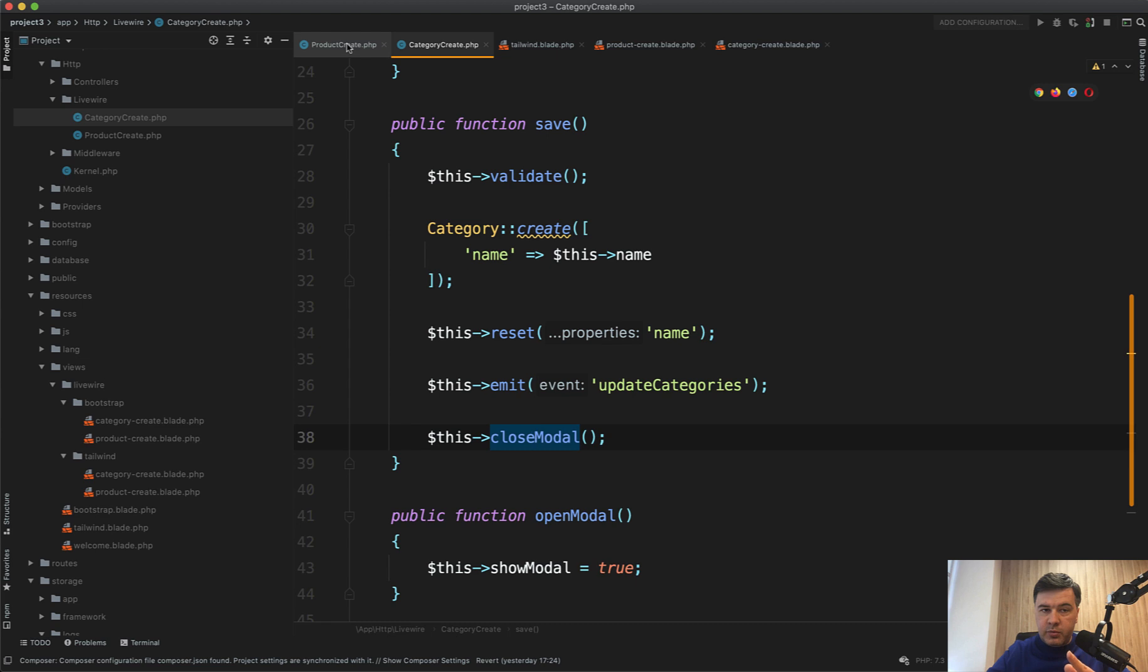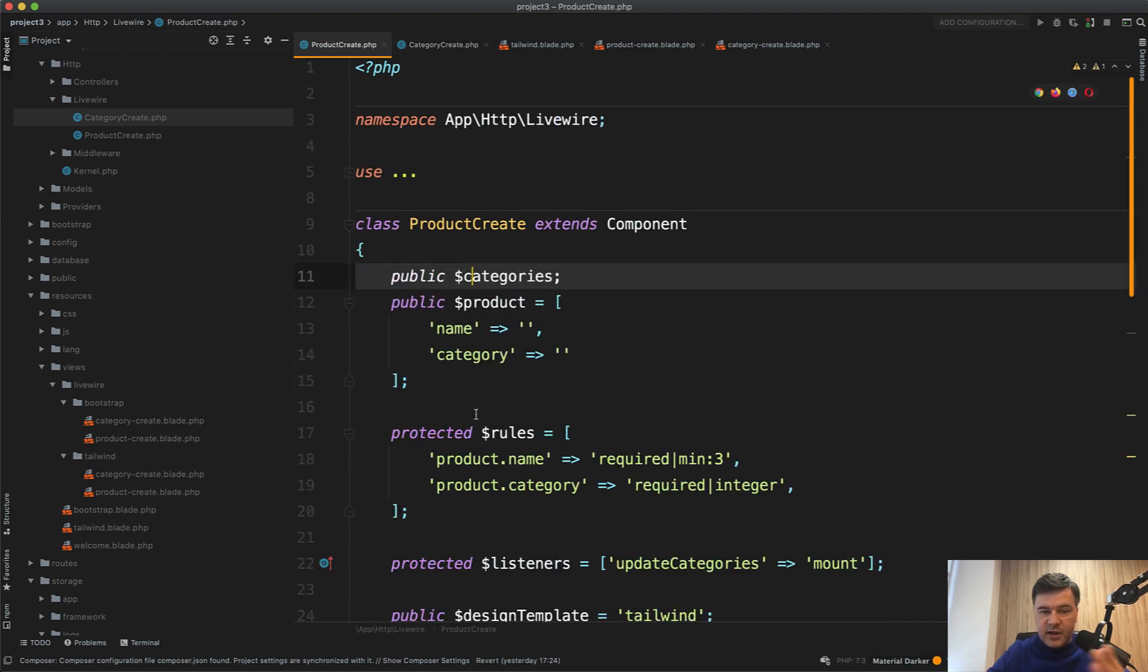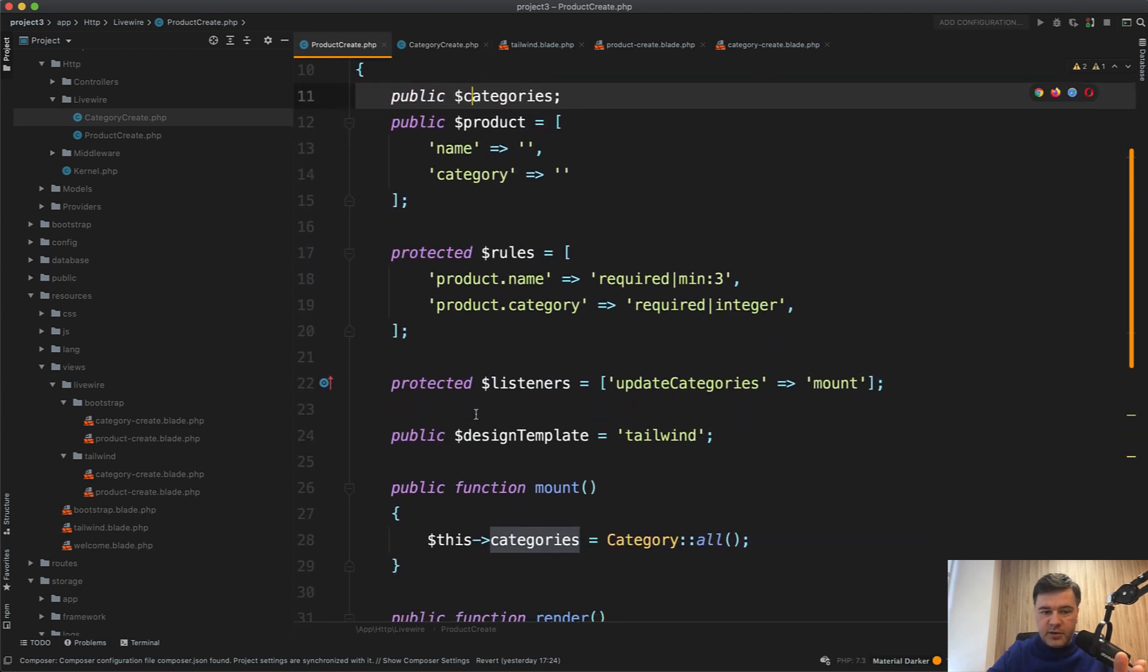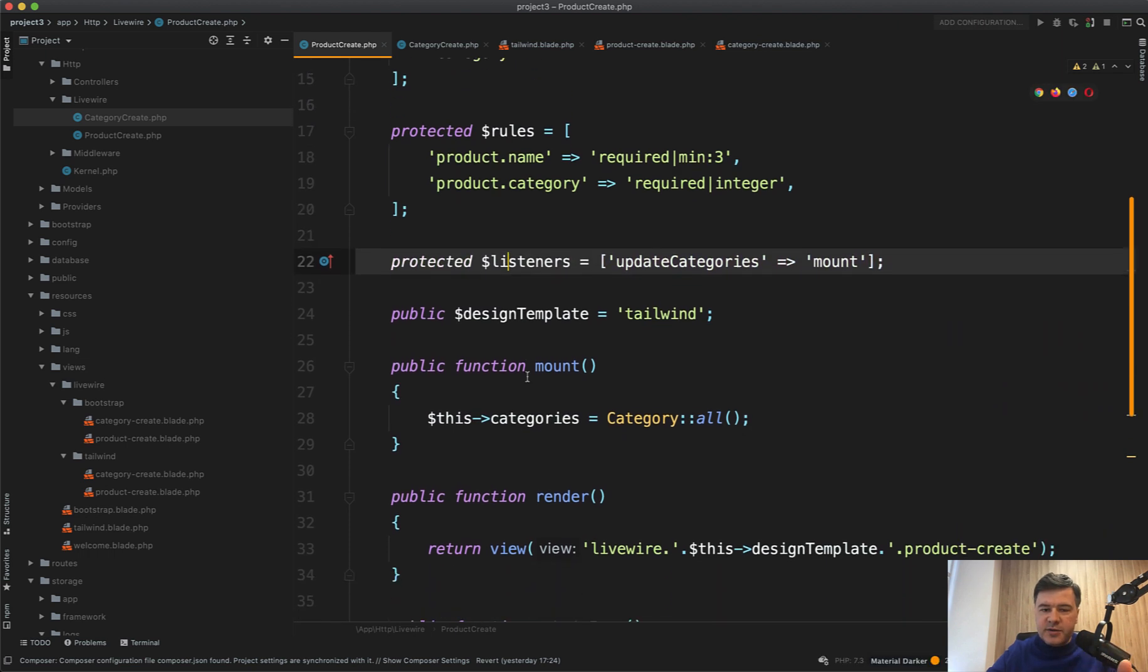Now in the main product create component, we have categories as a public property. And here's our listener. And here's an interesting thing.